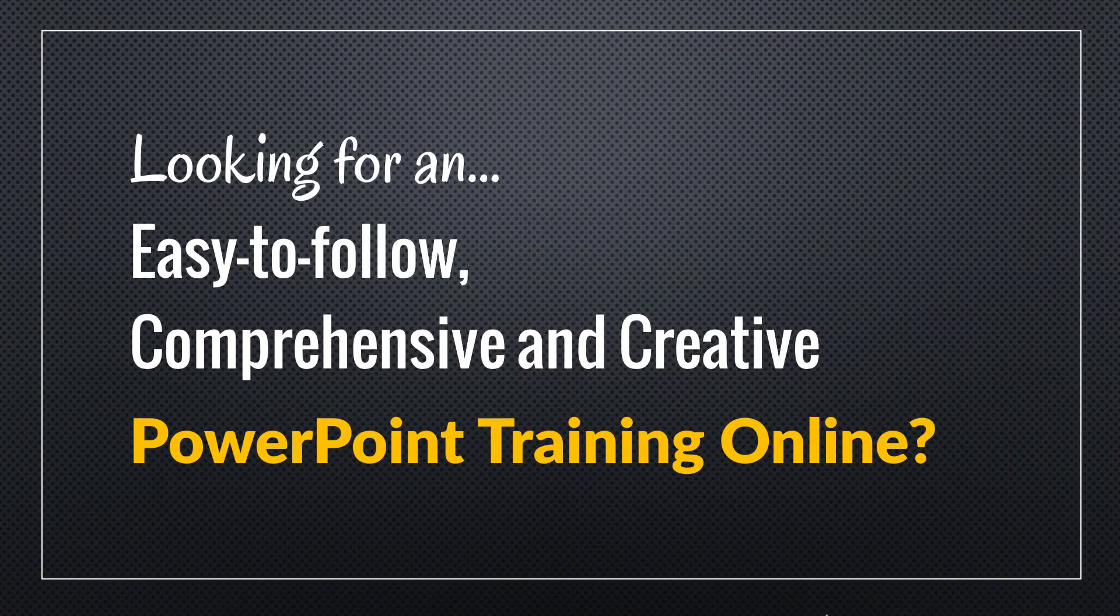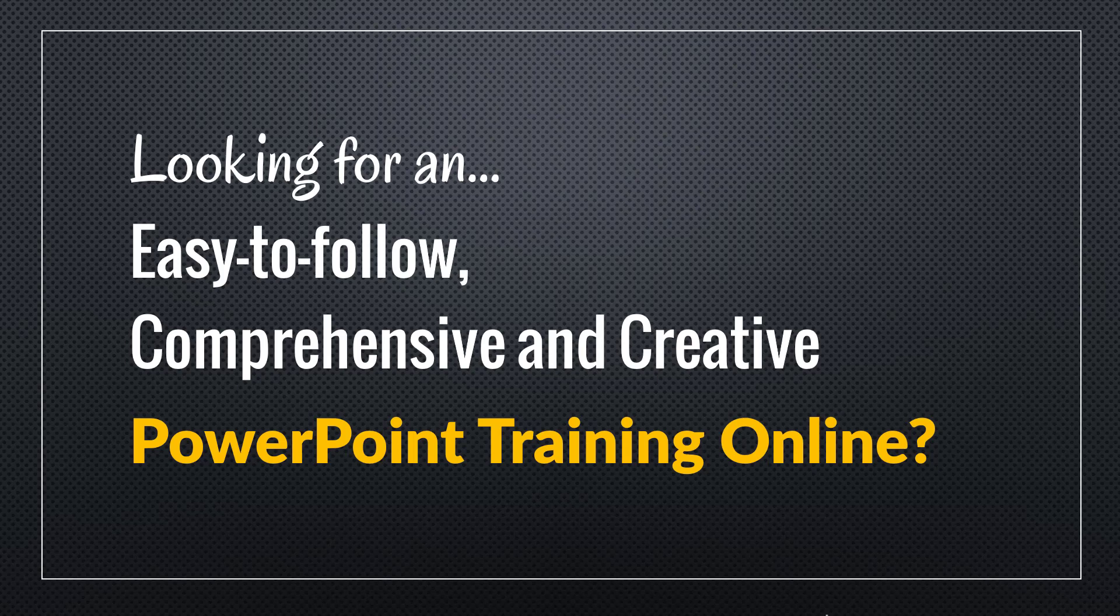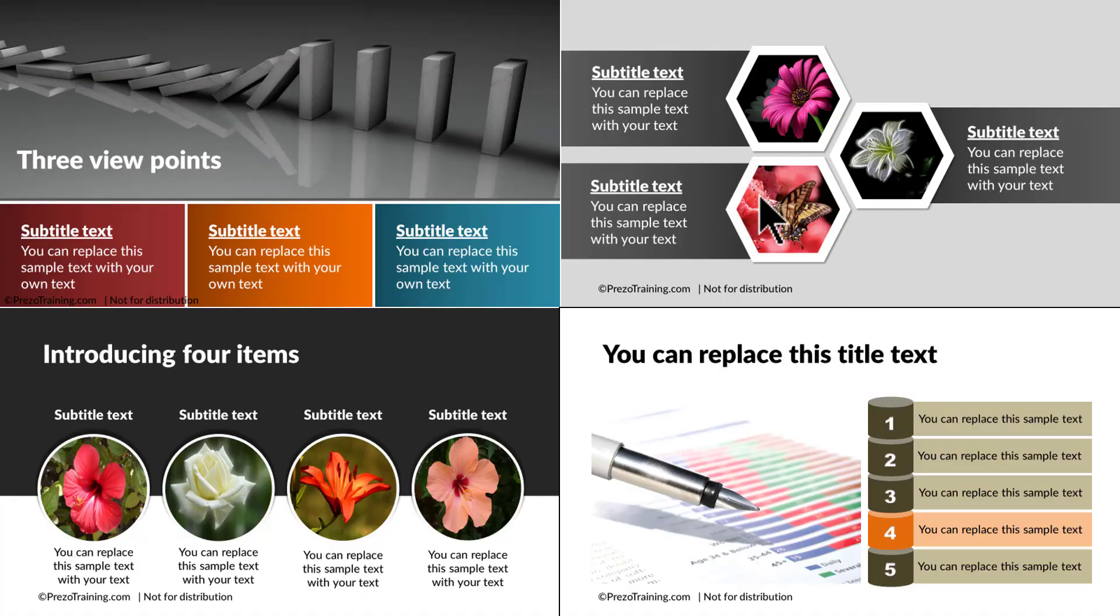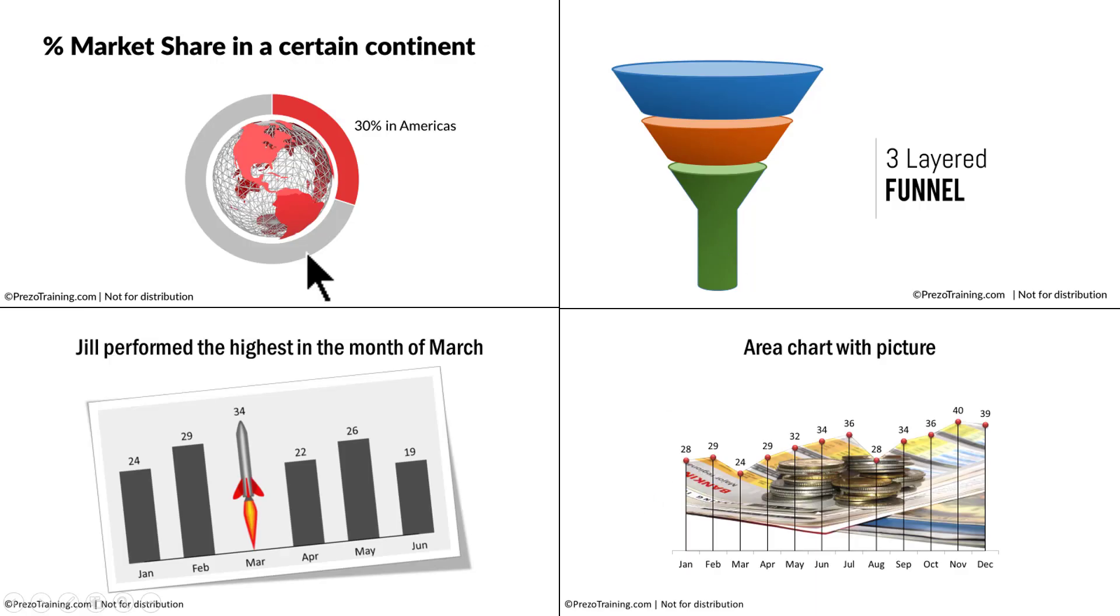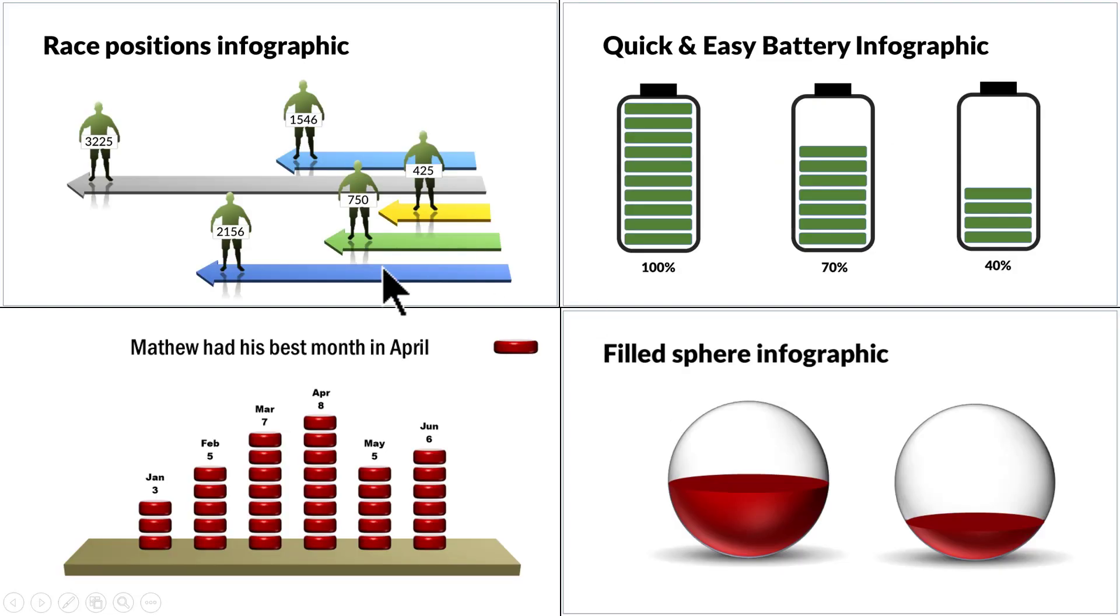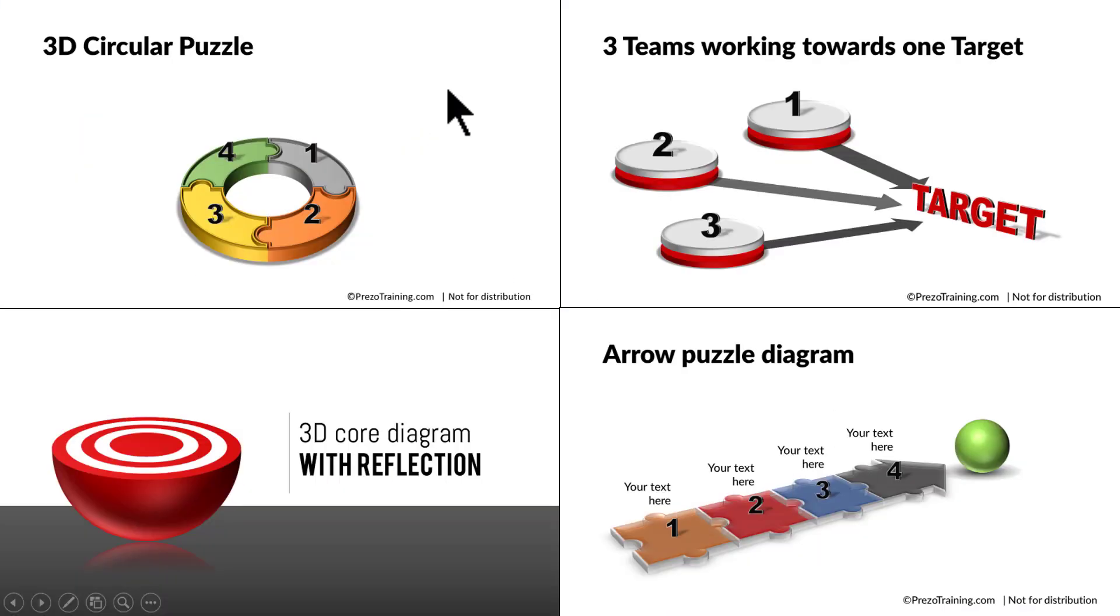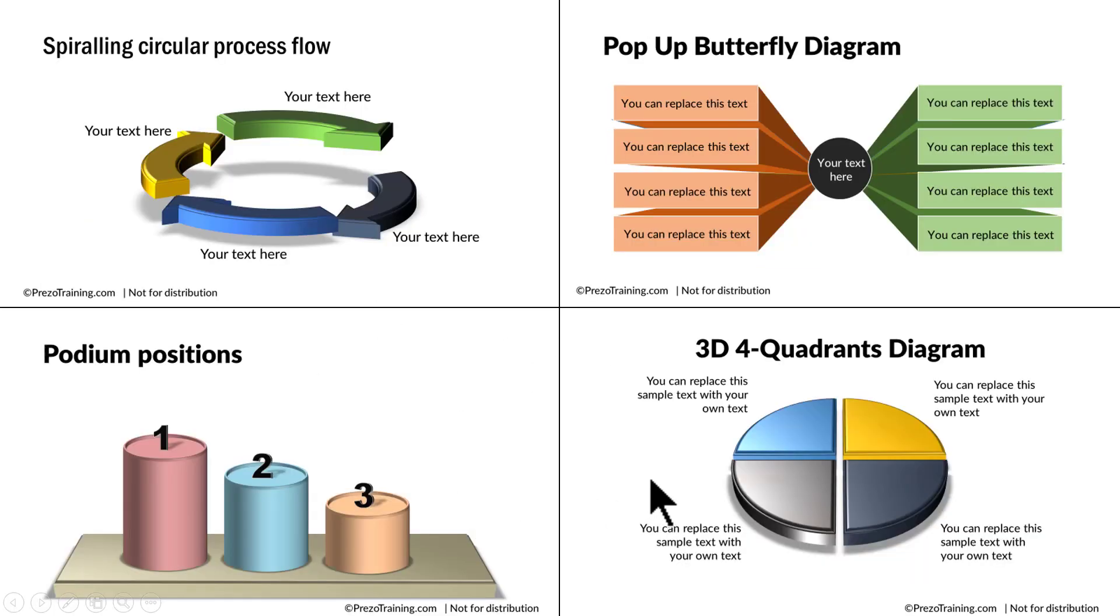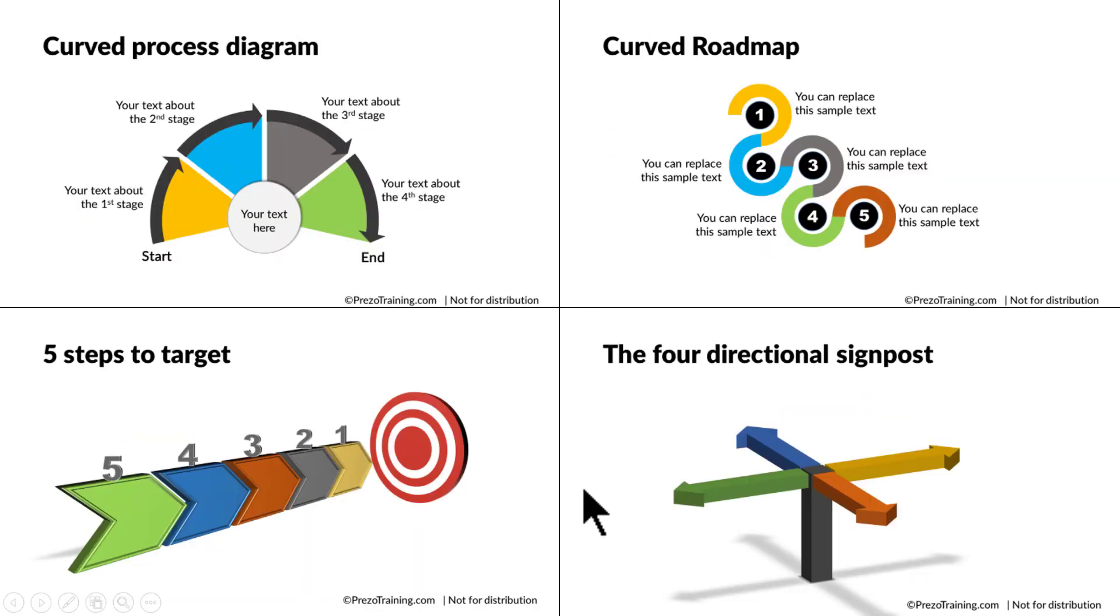Hey, are you looking for an easy to follow, comprehensive and creative PowerPoint training online? Do you want to learn how to create beautiful picture slides like this, chart slides like this, infographics like this, 3D graphics like this, or in general beautiful slides like this, this or this?